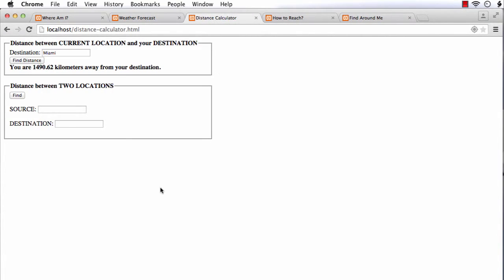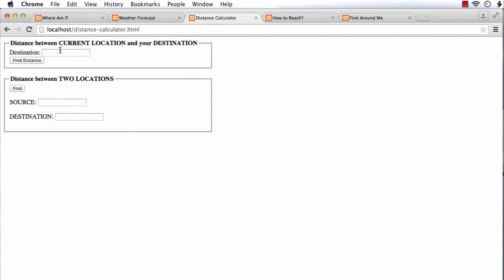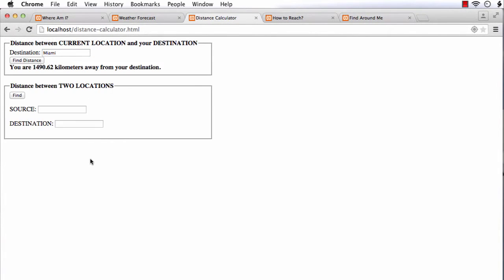The third application we will be developing is a distance calculator. When the user enters a destination, this application calculates the distance between the current location and the specified destination and displays it.